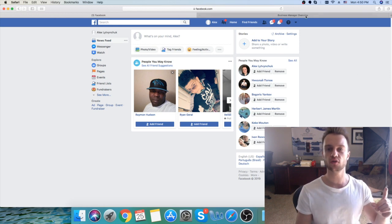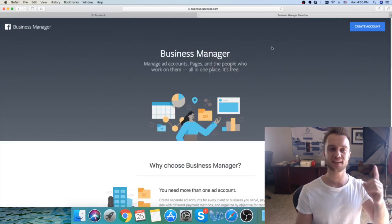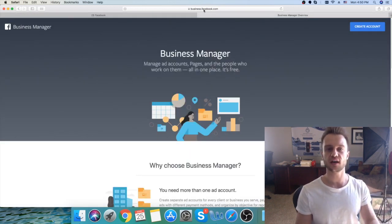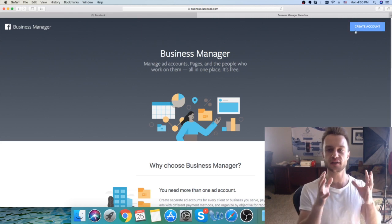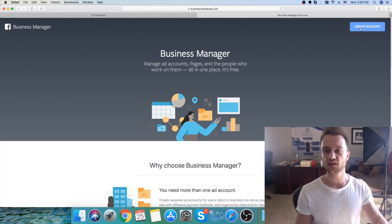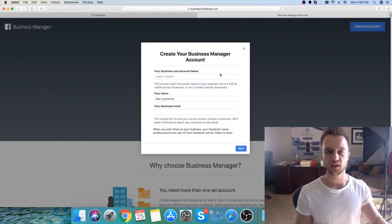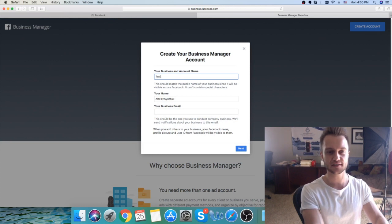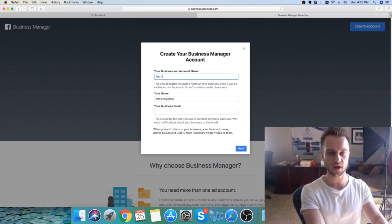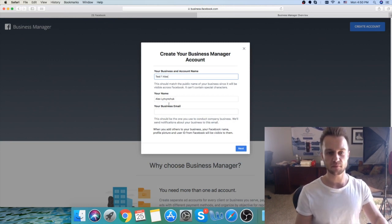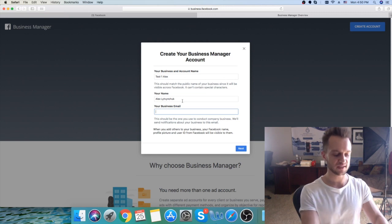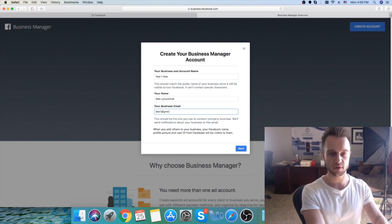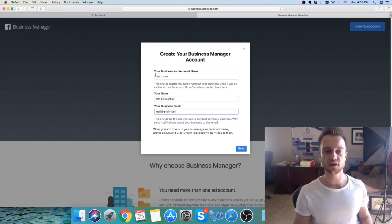The first step: you go to Facebook Business Manager at business.facebook.com and you're going to create an account. Click on the top right corner, click create account, then choose your business name. I'm going to name it 'Test One', enter my name, and your business email — for example, testone@gmail.com.